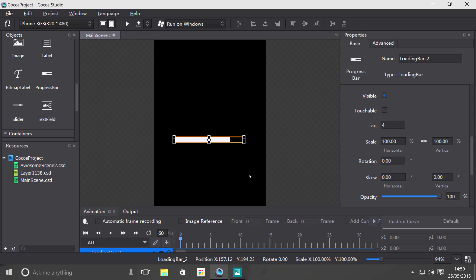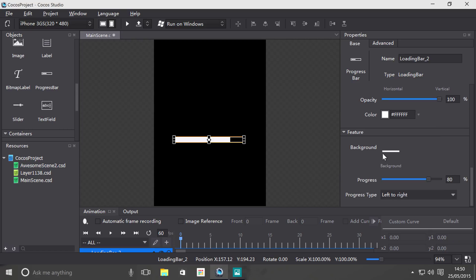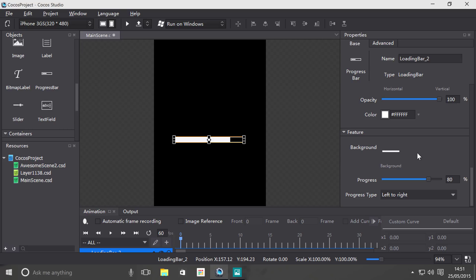almost done and that would be annoying. If you scroll down to a few basic properties, the background is basically an image and it's supposed to support PNG and JPEG formats.